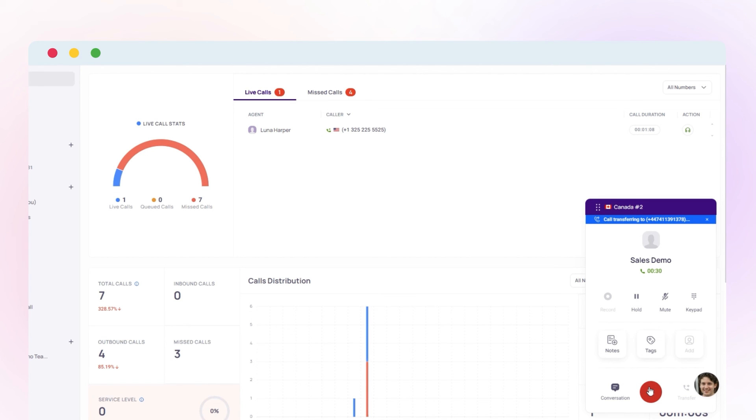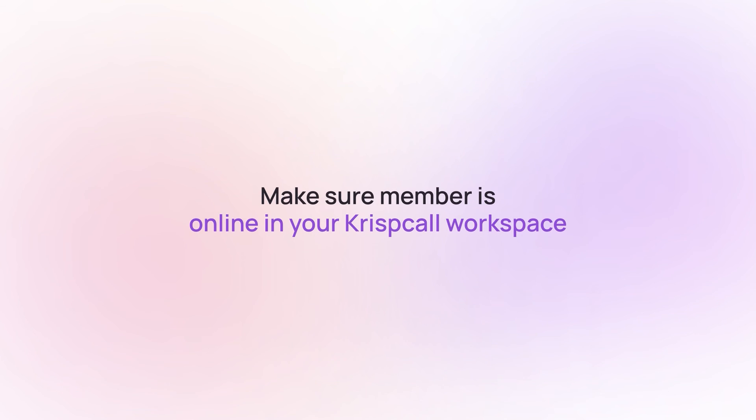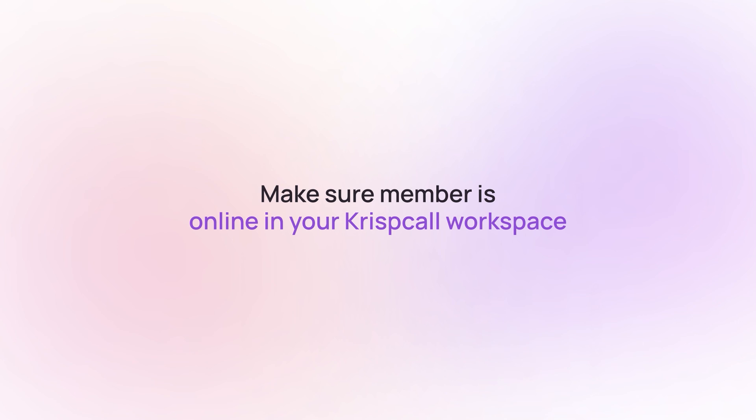Please note that while transferring a call to your team member, make sure he or she is online in your Chris Call workspace.